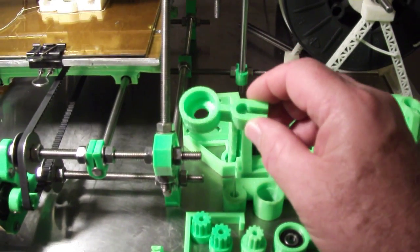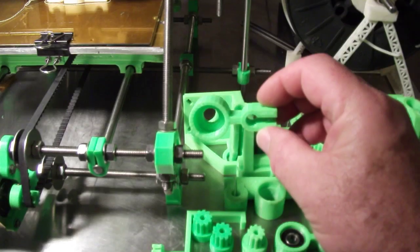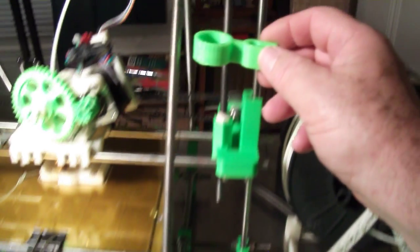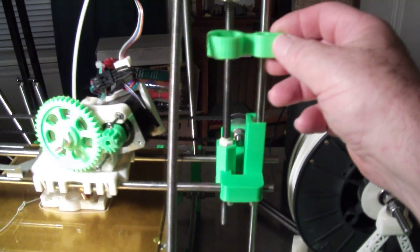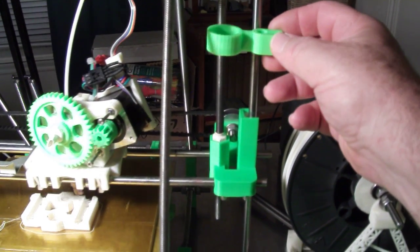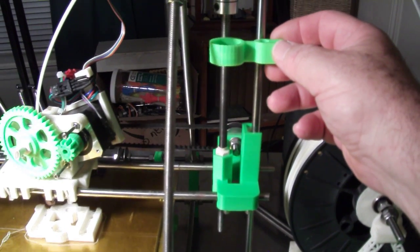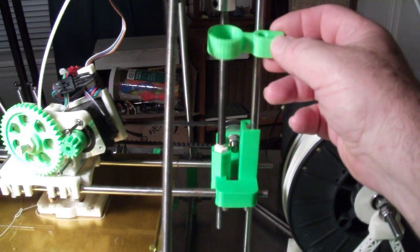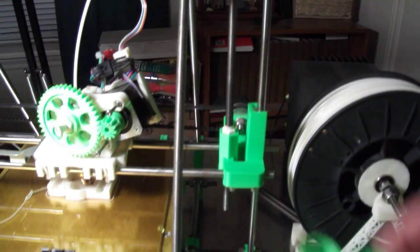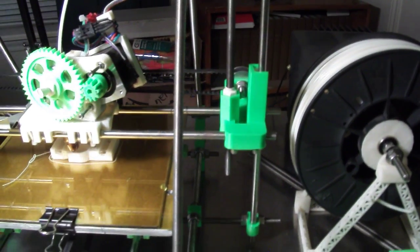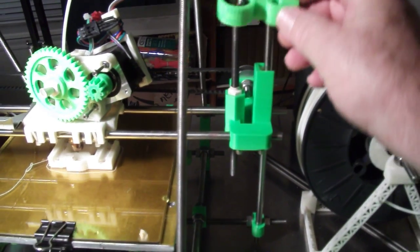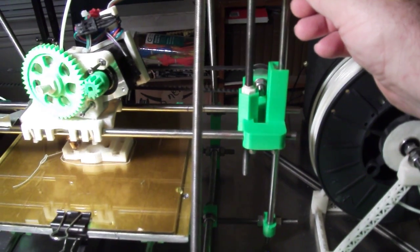And then for the stabilizer that goes up here. Bearing goes in there as well. Here's one with a bearing in it.